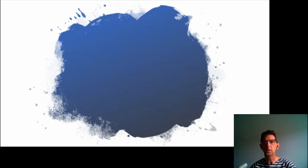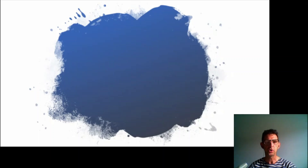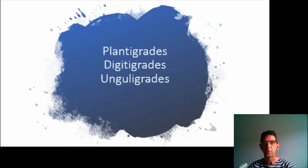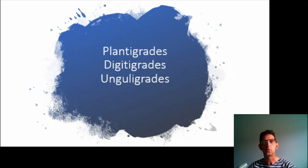Hello and welcome to this lesson about biology. Today we are going to learn about plantigrades, digitigrades, and unguligrades.